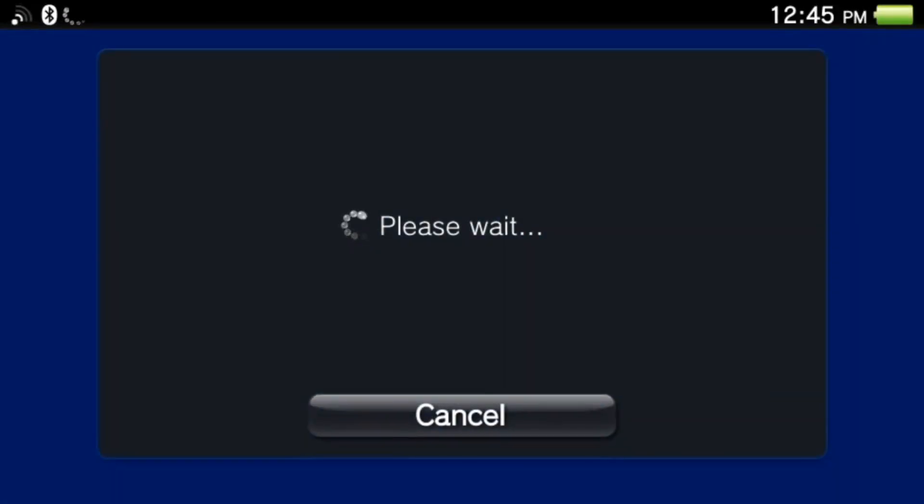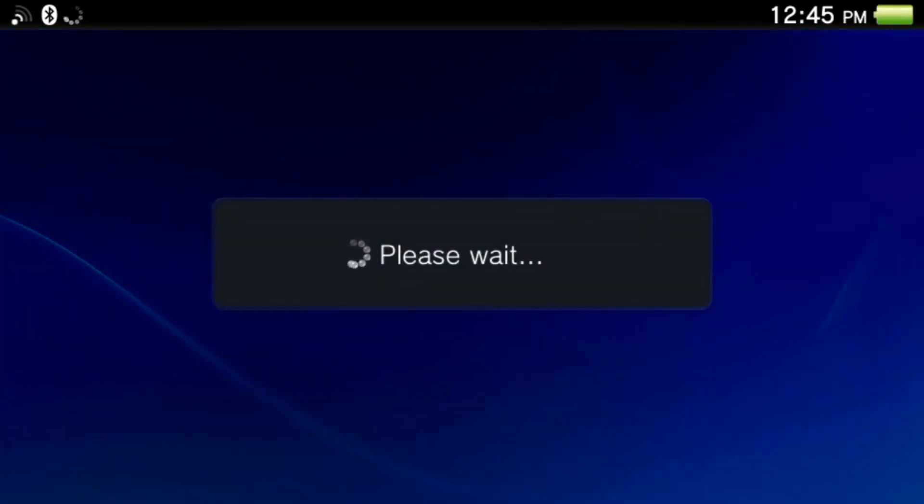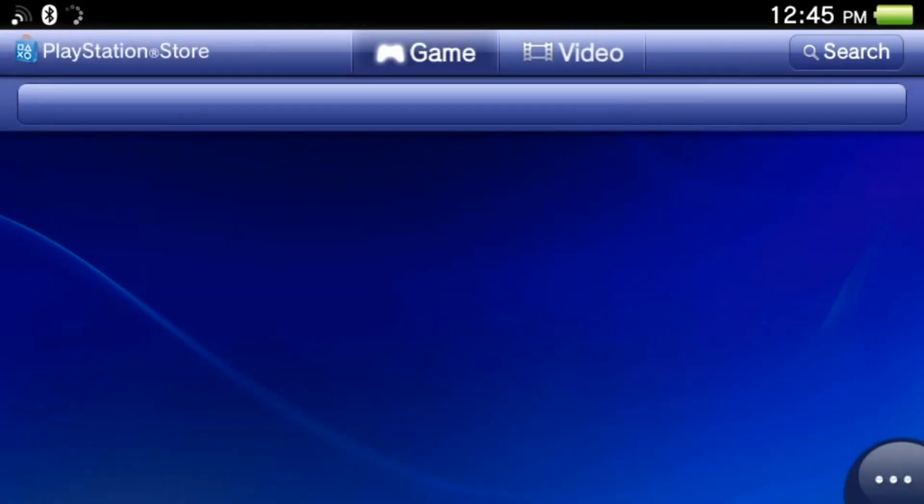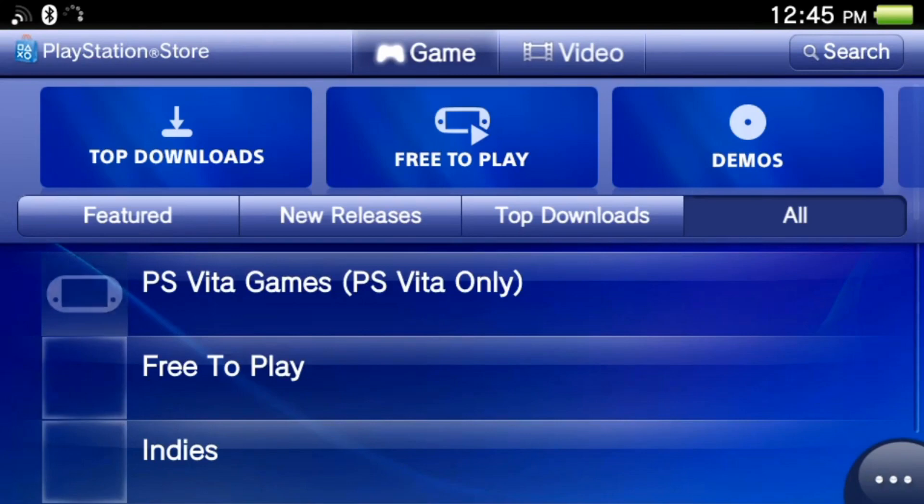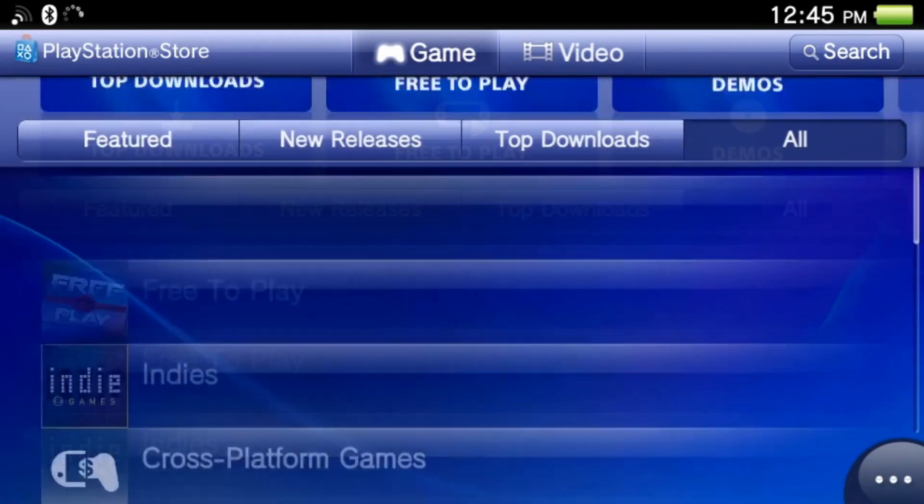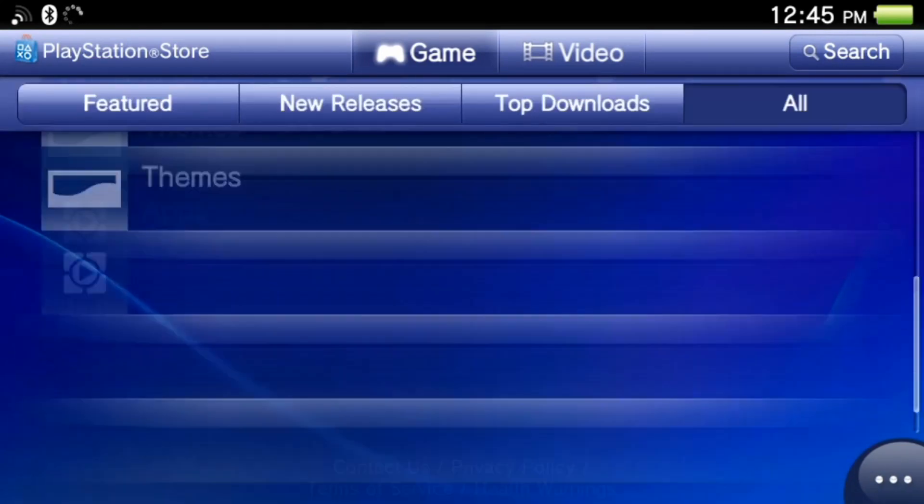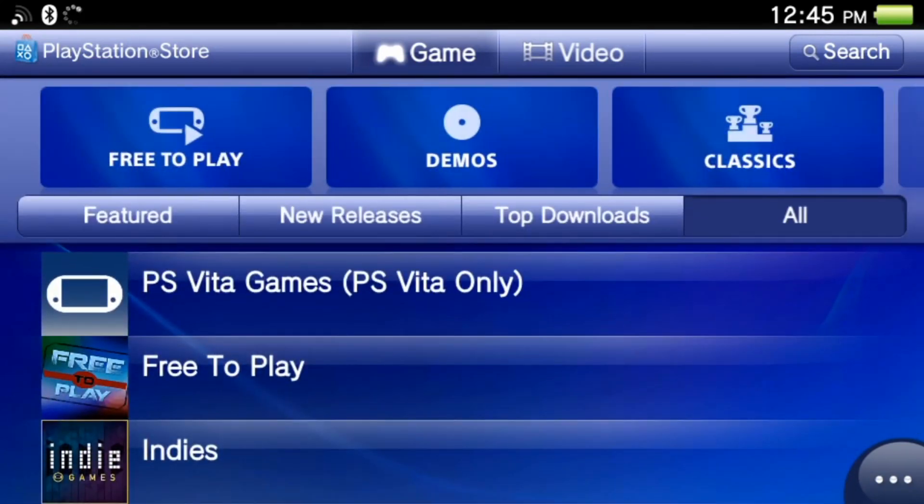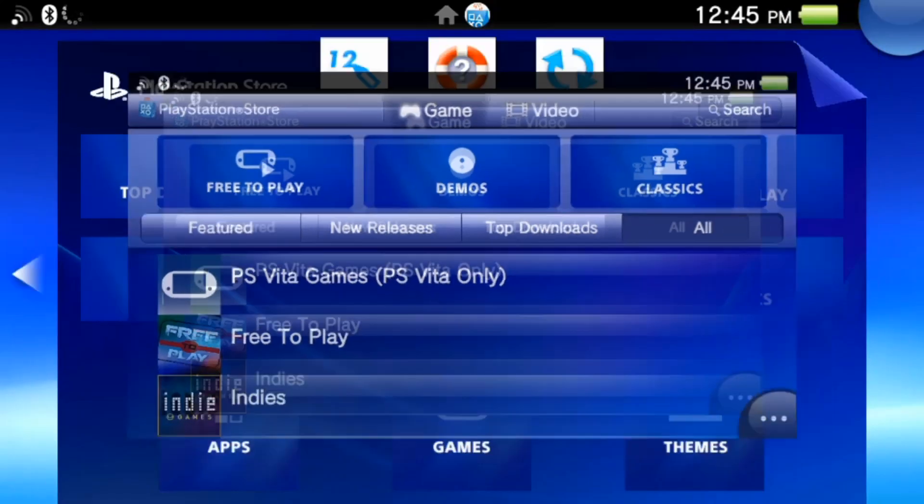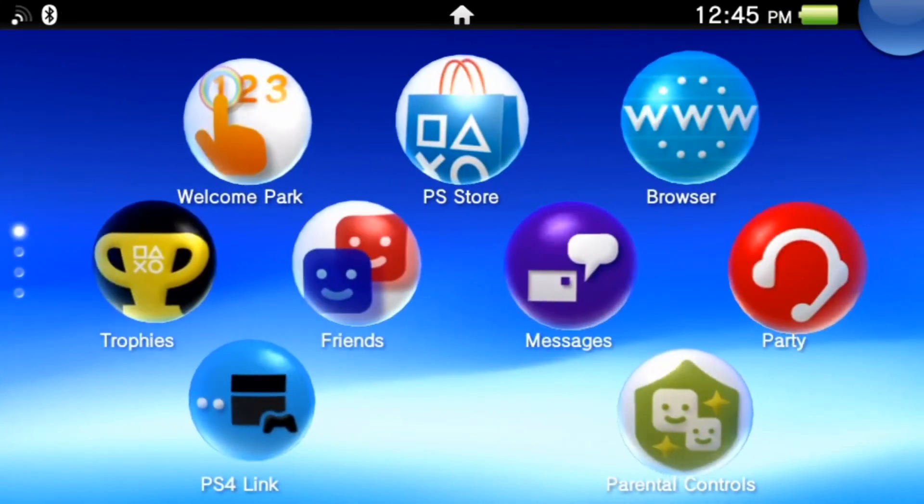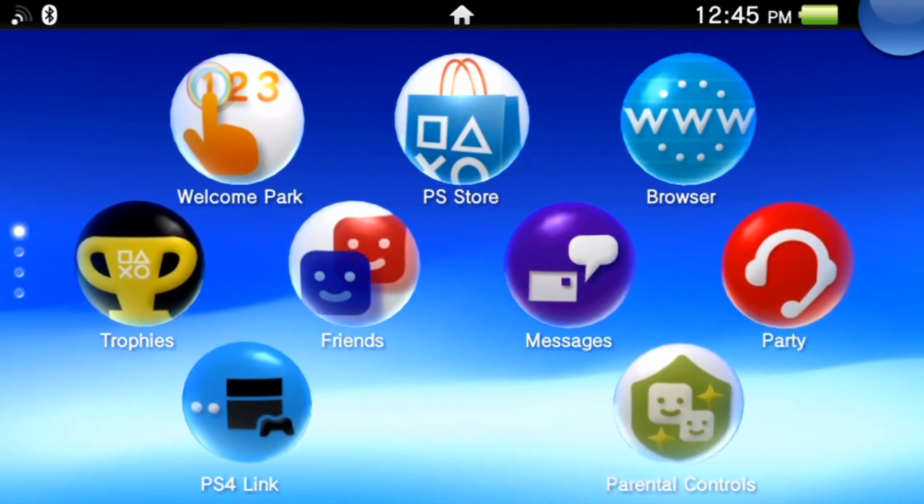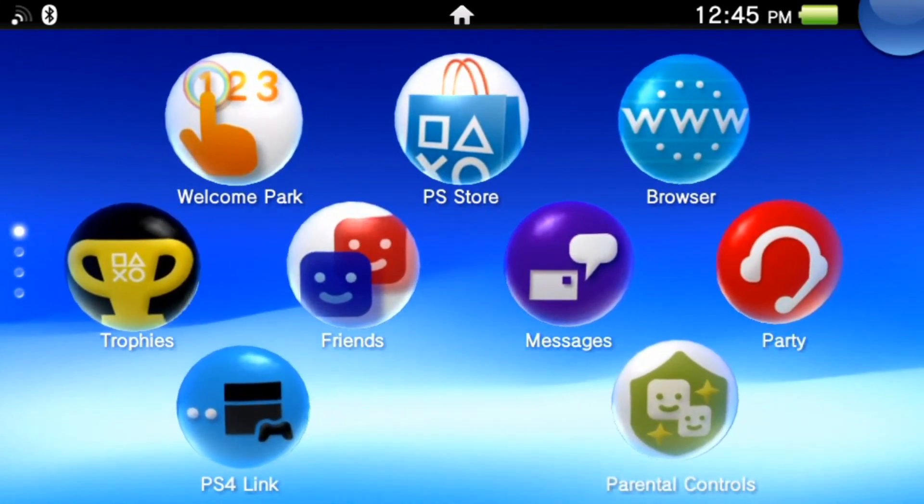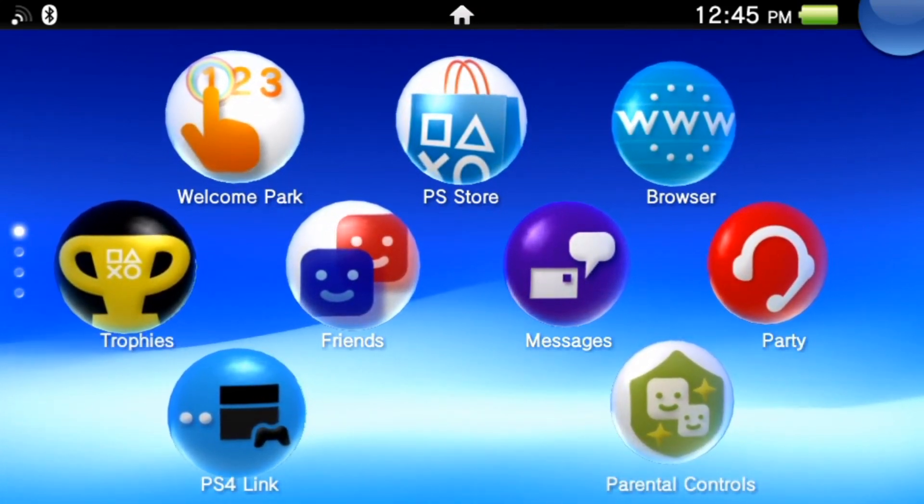Go to PlayStation Store, press start, please wait... and we're in it. We're in the PlayStation Store. This is one of the easiest things. I've been doing this for like two days trying to figure this out.